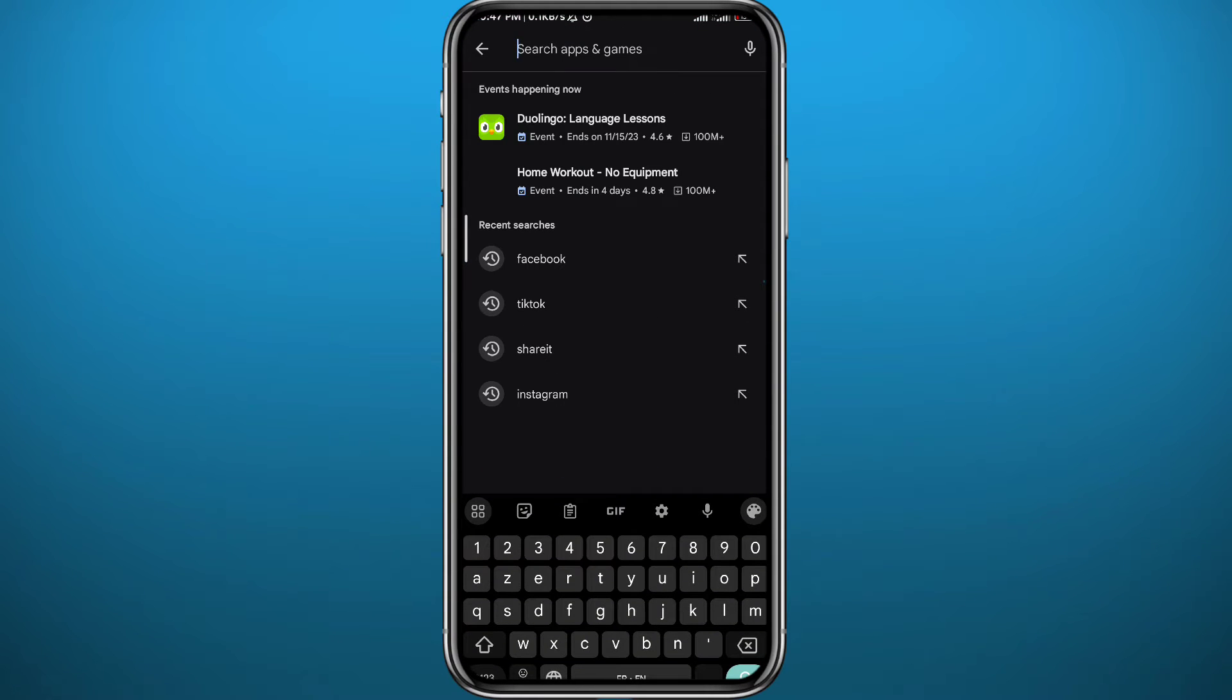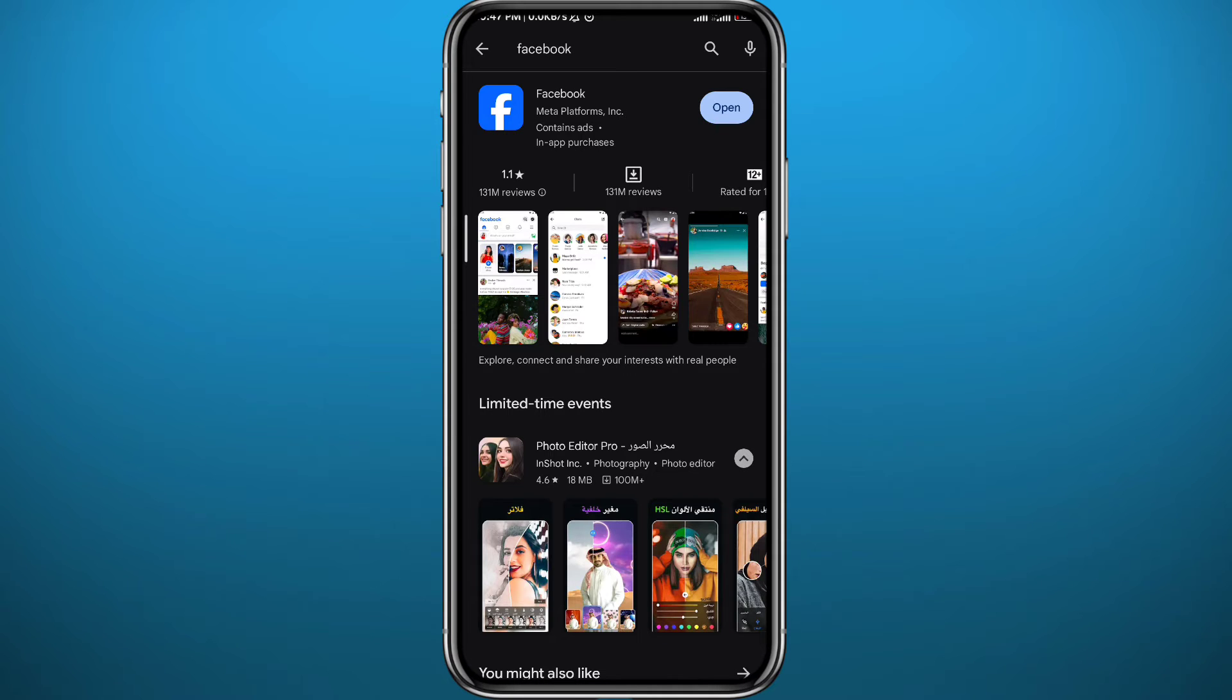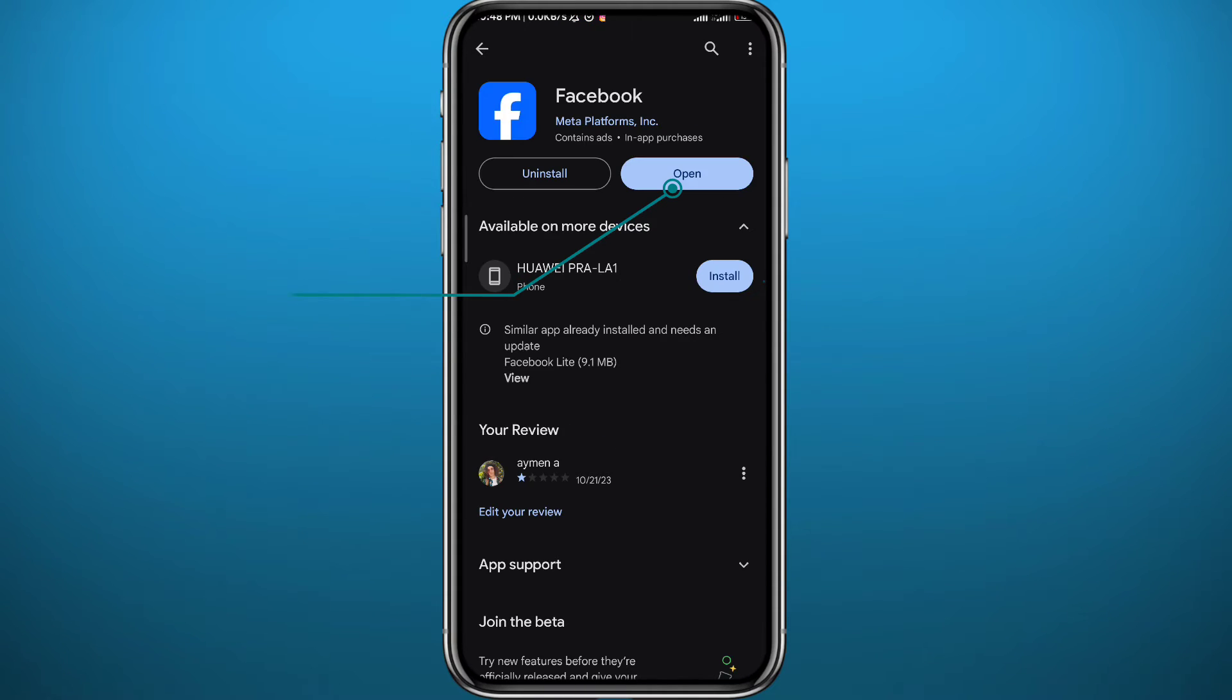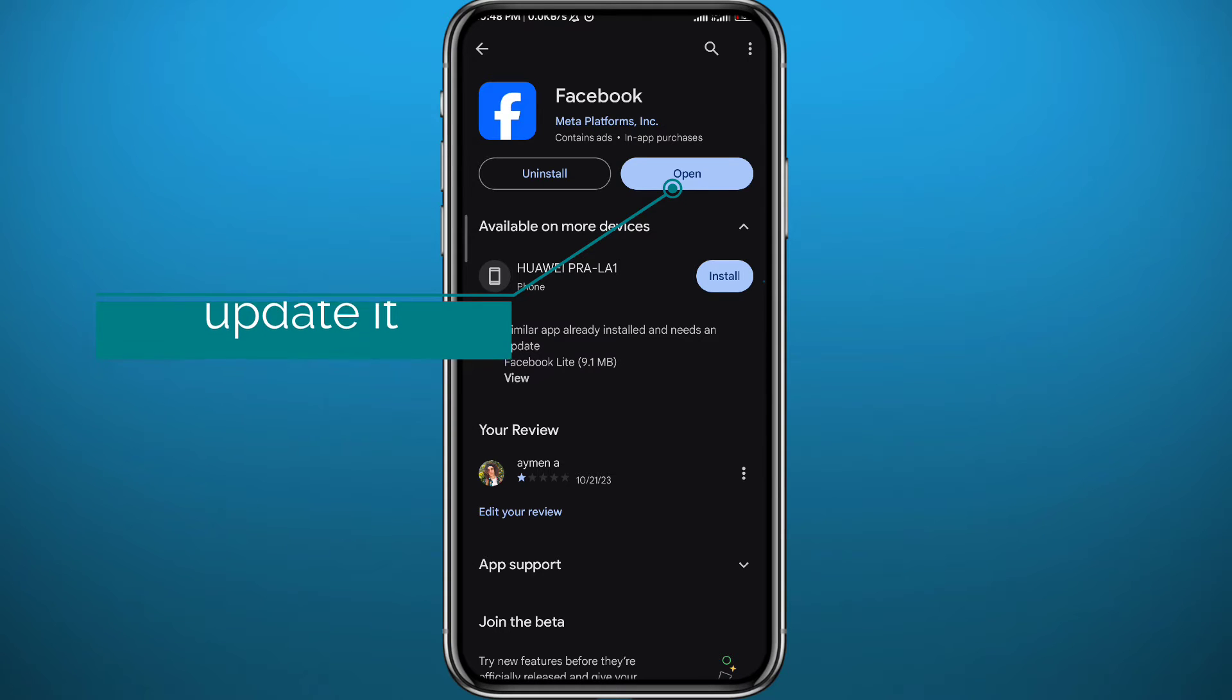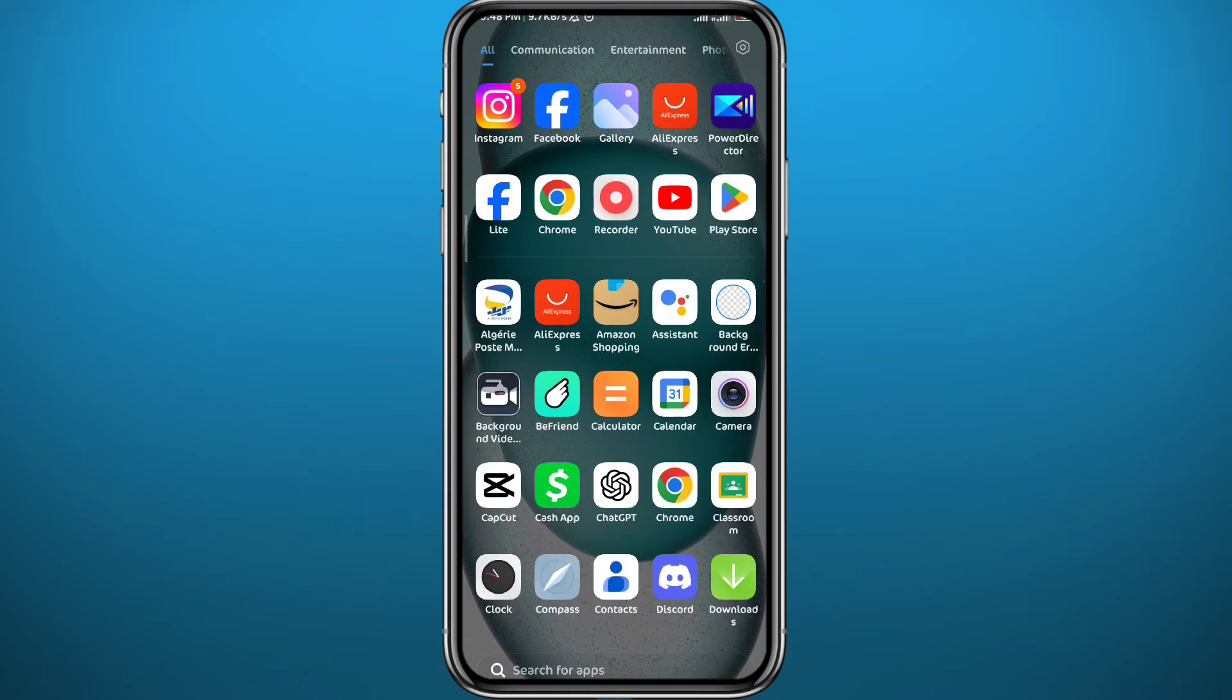Open your Play Store or App Store depending on what device you're using, search for Facebook, and make sure you have the Facebook app updated to the latest version to face no problems. As you can see, my app is updated.